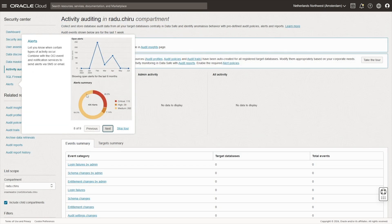Alerts. Used with OCI events and notification services to send alerts via SMS or email.